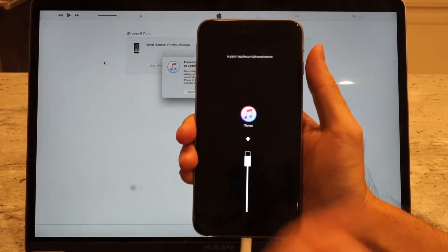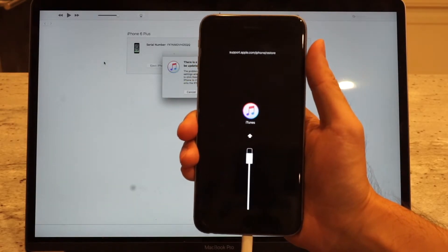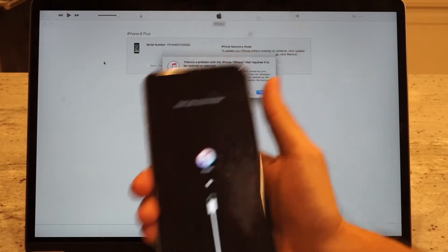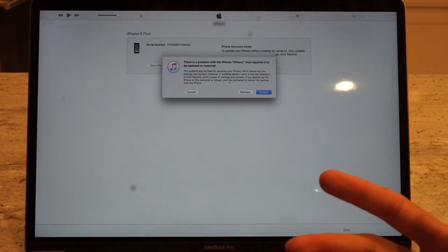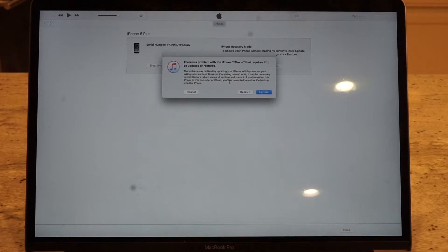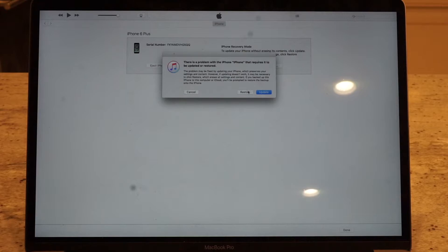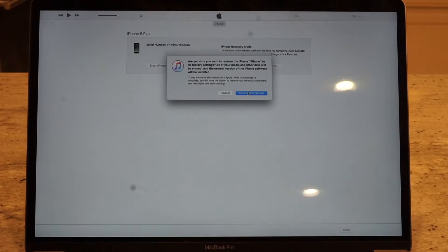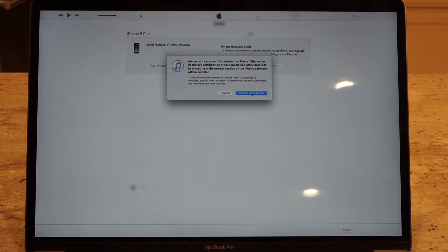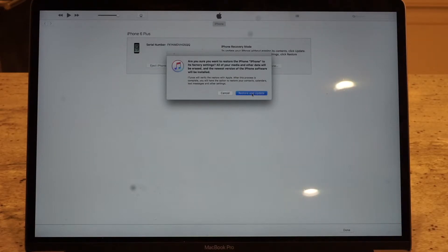You can see the indication on screen asking you to connect to iTunes. You're going to see a popup on your laptop saying there's a problem with your iPhone that requires it to be updated or restored. In this situation, you want to do a restore because your phone is already bricked. So let's choose restore, and continue with restore and update.